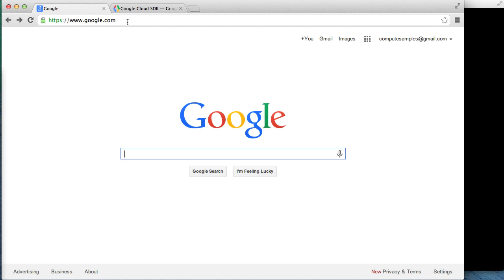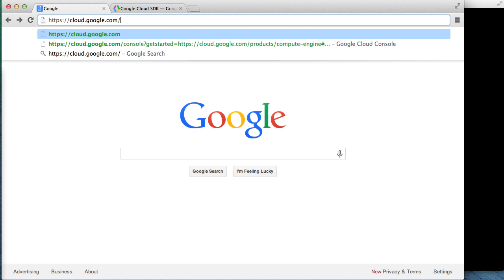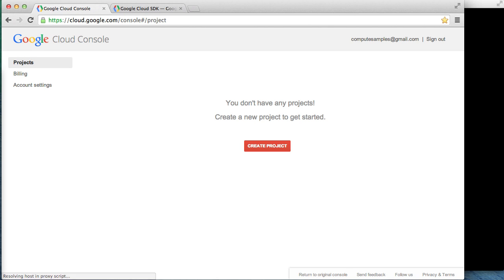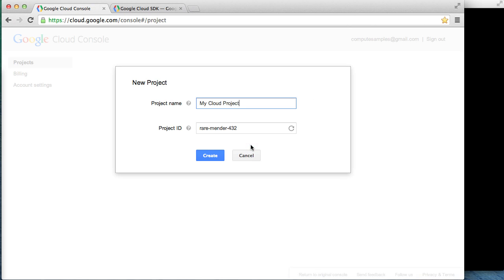Let's get started by pointing your browser to cloud.google.com/console. When you first come to the Cloud Platform, you'll be prompted to create a new project. We're creating a test web server, so we'll call it Web Server Project.